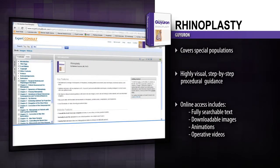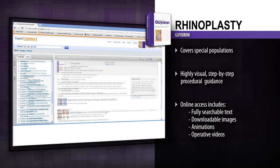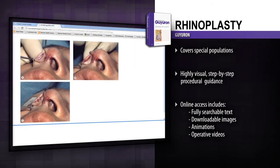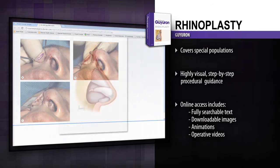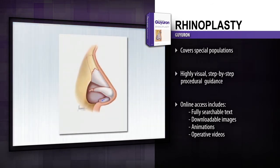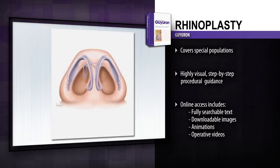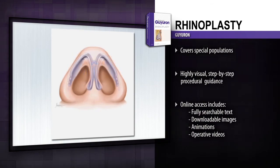Access the fully searchable text and downloadable images online at Expert Consult, along with operative videos and animations of the surgical techniques. Solve your toughest rhinoplasty challenges and optimize outcomes with Dr. Ghiron's masterful methods.